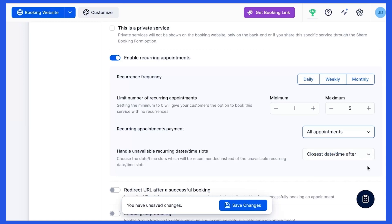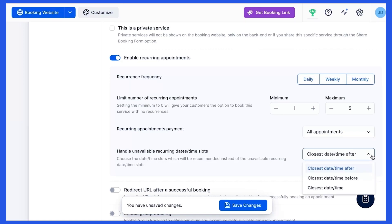When your customer selects an unavailable time slot for some of their recurring appointments, Draft will recommend another date and time. Choose if you want it to be the closest date and time after or before the unavailable slot, or simply the closest one.